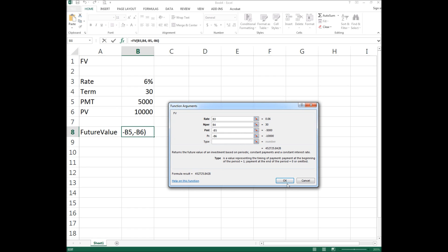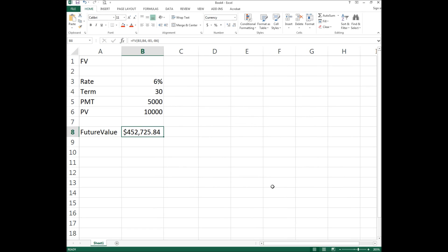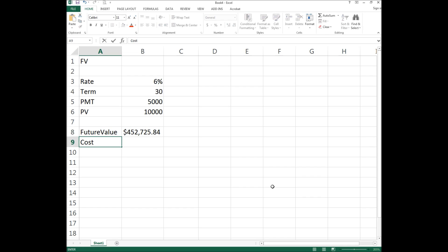Click OK. Basically this is showing us that if we put in $5,000 a year for 30 years at a 6% rate of return with a one-time lump sum of $10,000, we will have a future value of $452,000. Now some of you might look at that and say that doesn't add up. Let's look at the cost: in A9 I'll type 'Cost' and calculate how much it actually cost us to generate that $452,000.